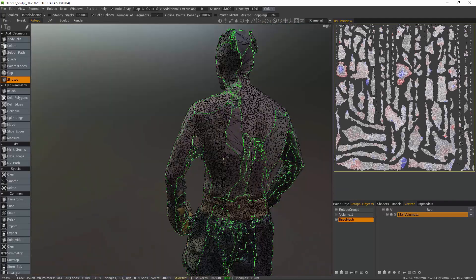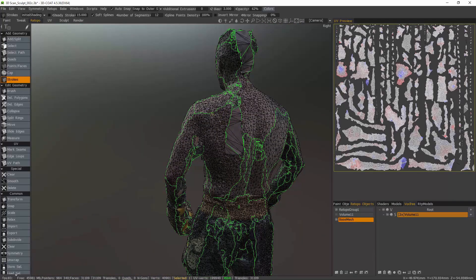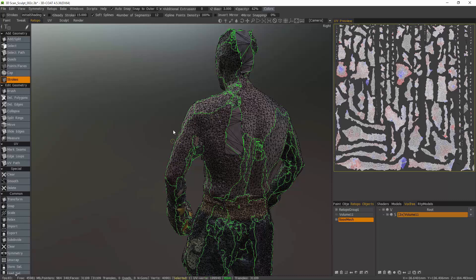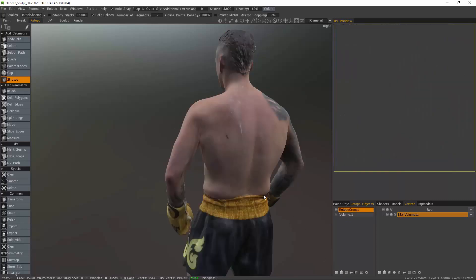You'll see, we cannot reuse this mesh. It's too rough and the UVs are a mess as well. So let's just go ahead and clear that.